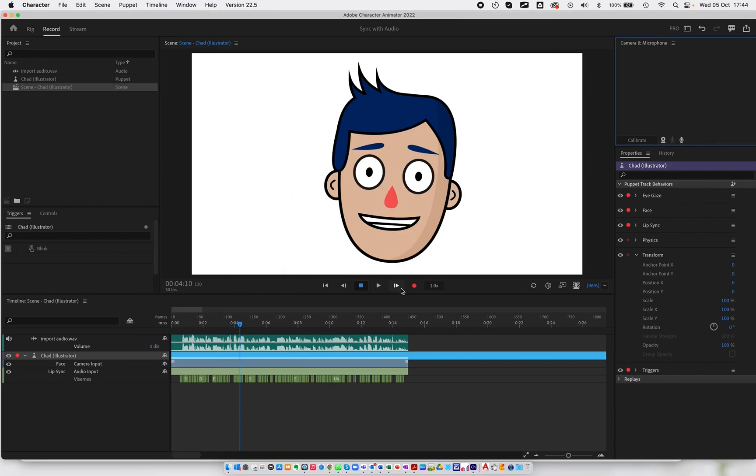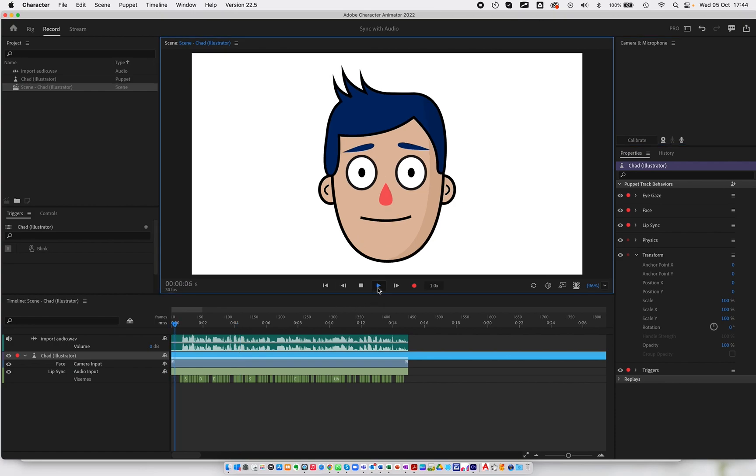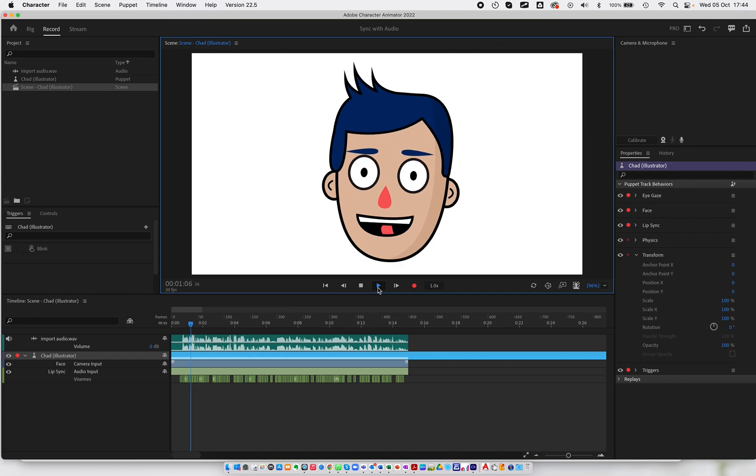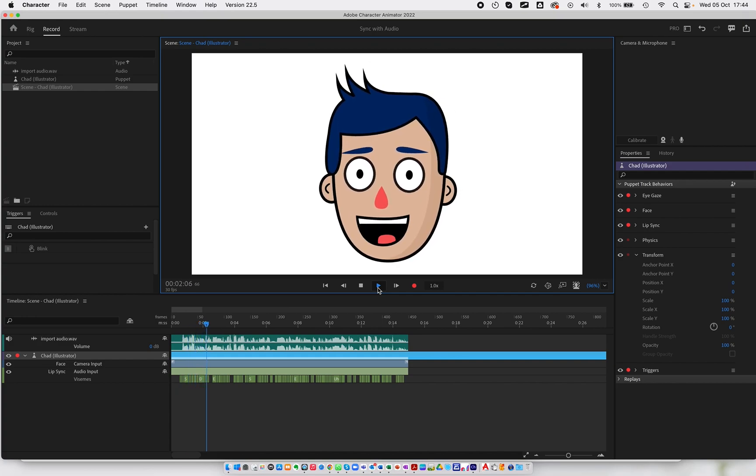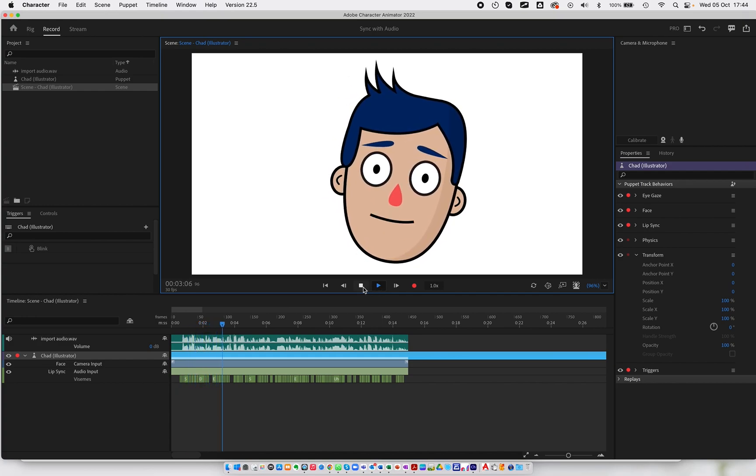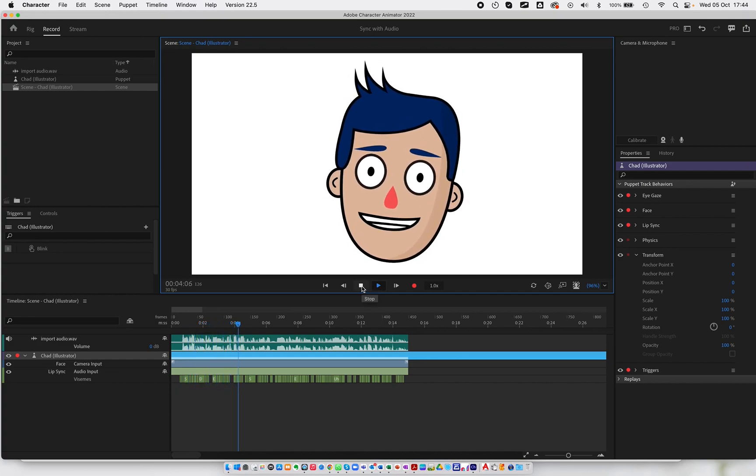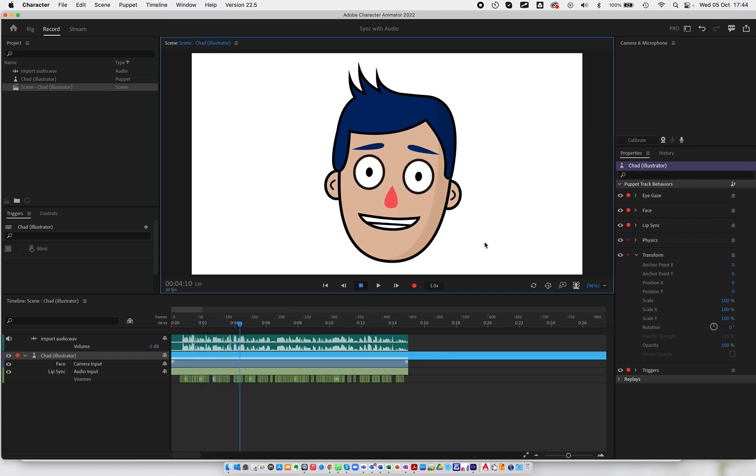Now, if I play it back for you, you will see that there will be some head movements. Those head movements have been purely based on what the audio track has done.